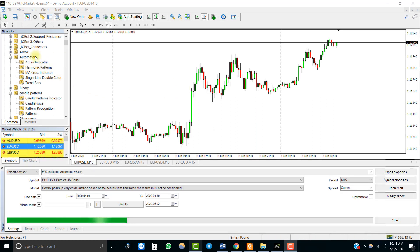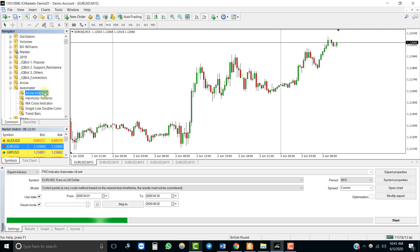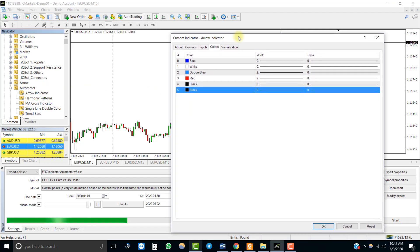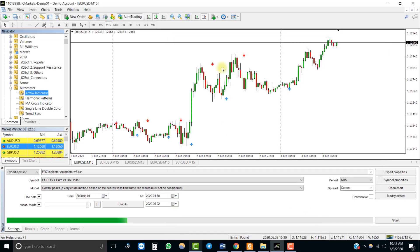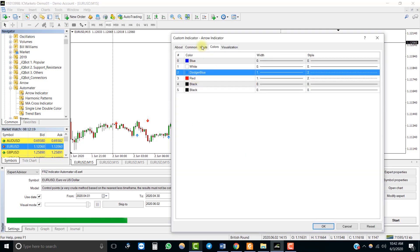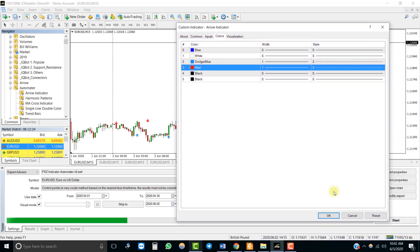Now let's automate some indicators. First, let's automate this arrow indicator. The indicator is located within a subfolder in the indicators folder. Looking at the color settings, buffer ID 2 is for the buy signal and color ID 3 is for the sell signal.